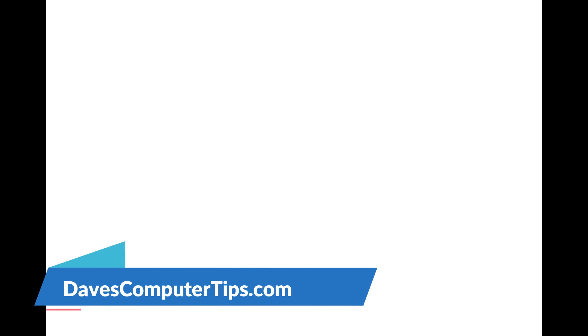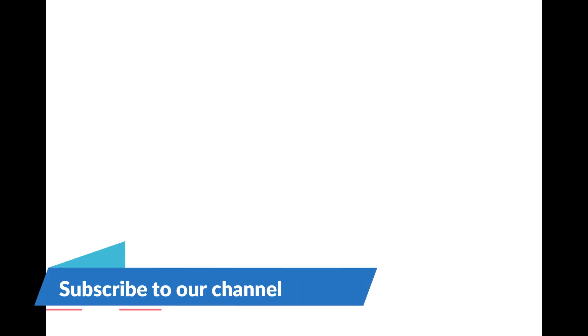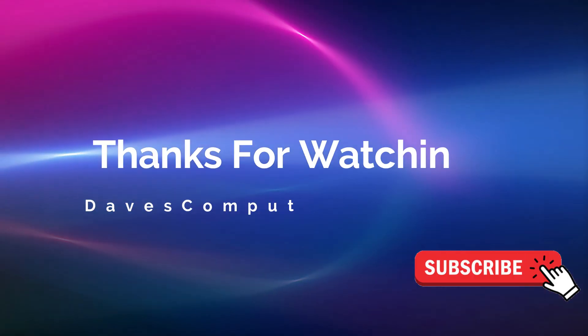Make sure to check out davescomputertips.com where all our articles are and make sure to subscribe to this channel. And thanks for watching!